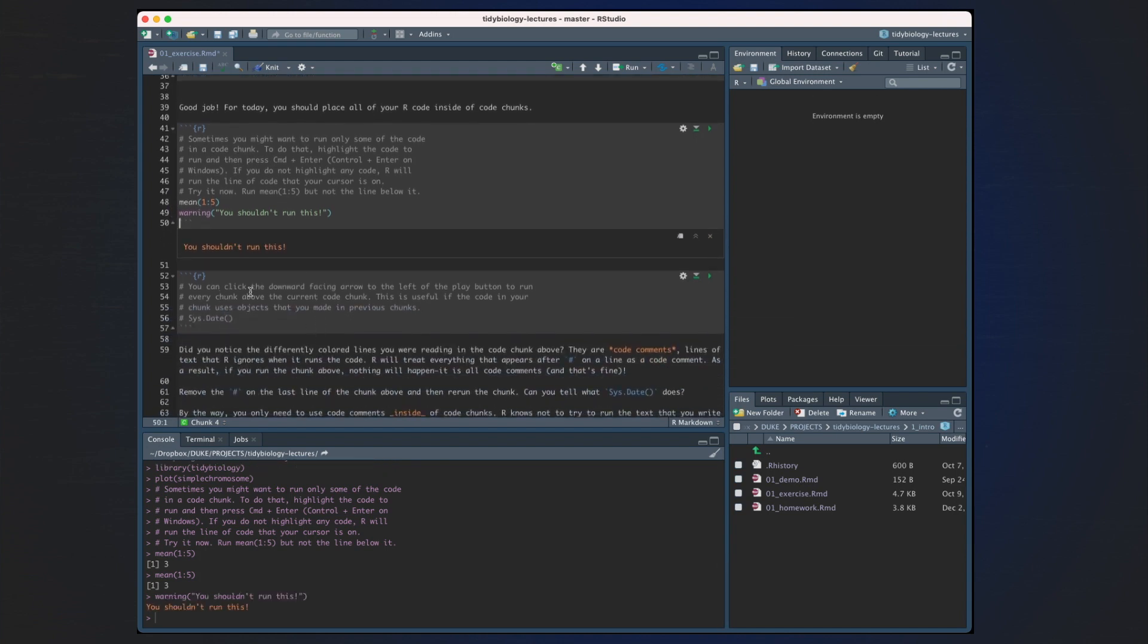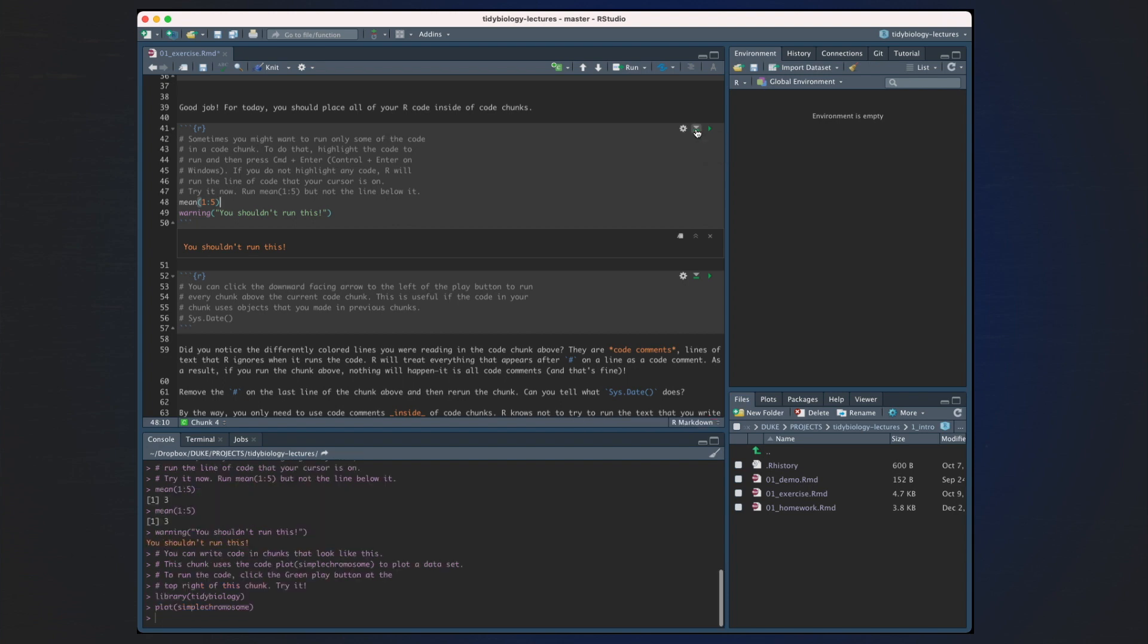You can click the downward-facing arrow to the left of the Play button and run every code chunk above the current code chunk. This is useful if the code chunk uses some objects that you made in previous chunks. So for example, if we click the downward button here, you can see that this is going to run all code chunks above. You can click here. And sure enough, it runs everything that we get to this point.